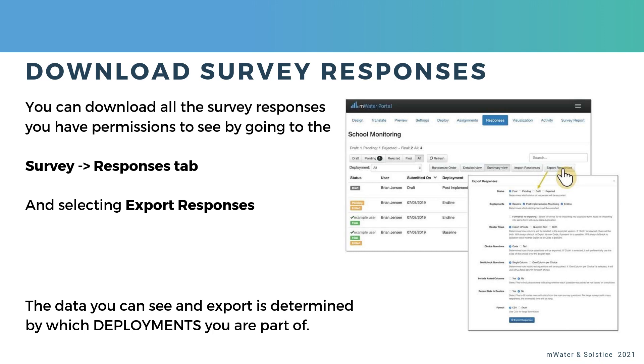Within that responses tab, you can select to export responses to CSV or to Excel. And just to highlight, the data that you can see and export is completely determined by which survey deployments you are part of.